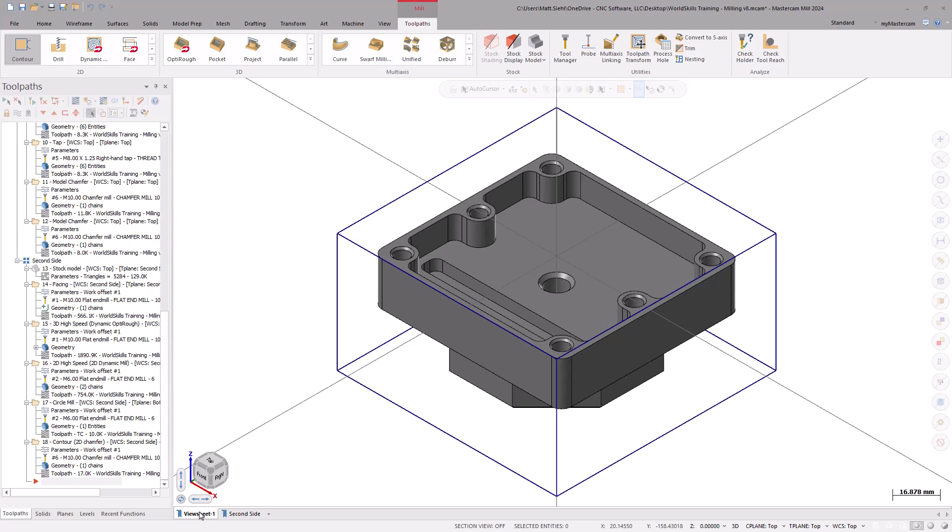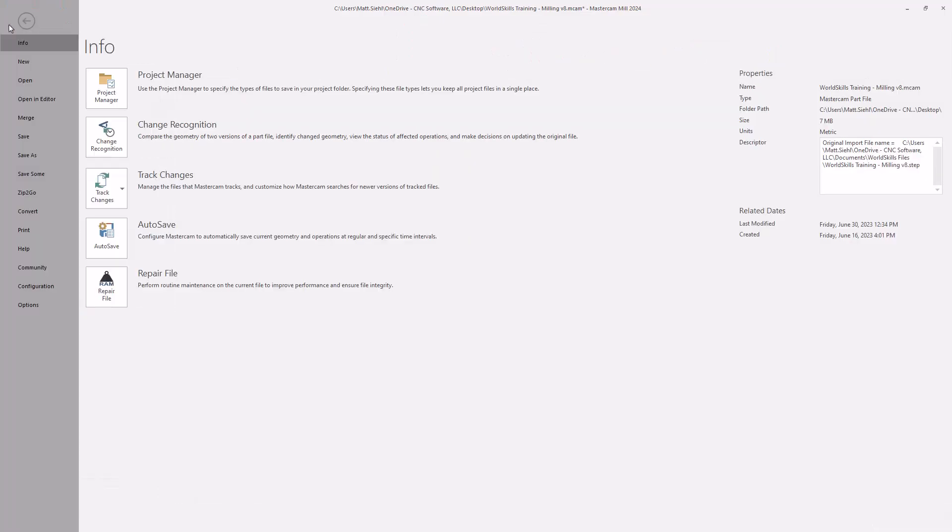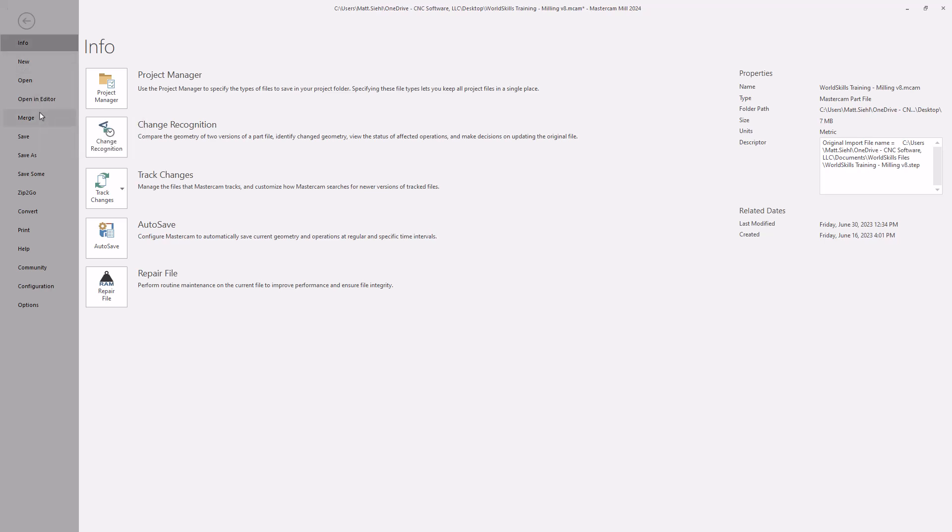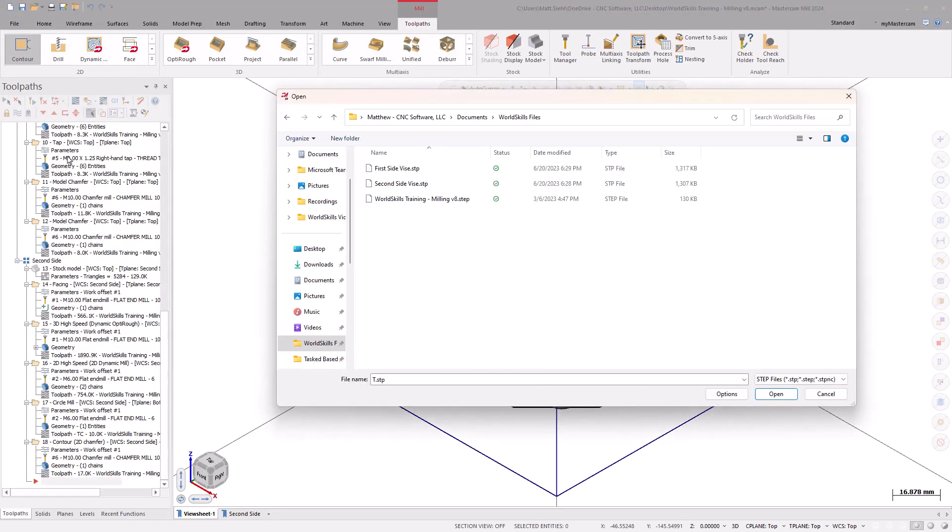Now, to import the vise model, go to the File tab to access the backstage view. Then, select the Merge command. With the File Open dialog box displayed, we can locate the vise model.